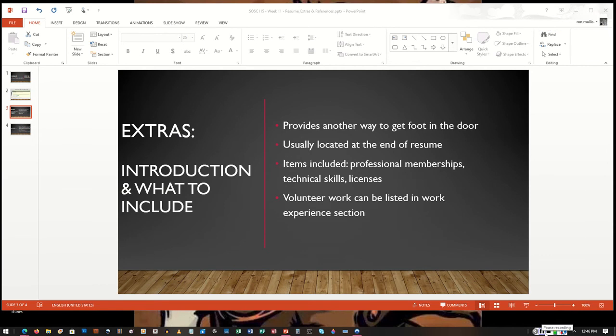In today's video, I want to go over a couple of the last sections of the resume. The first one being the extra section, and then we'll also discuss the reference section.